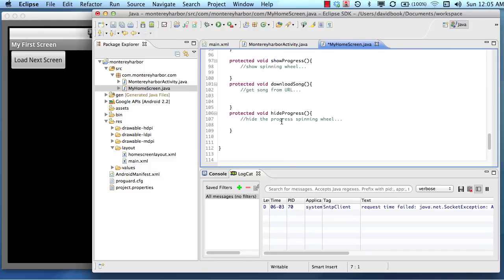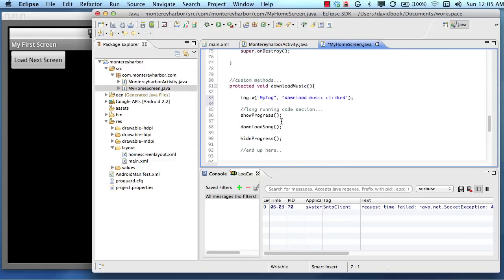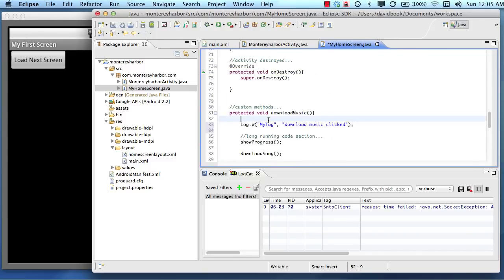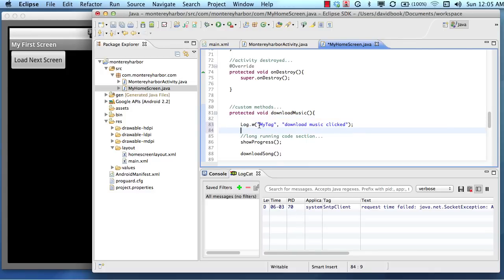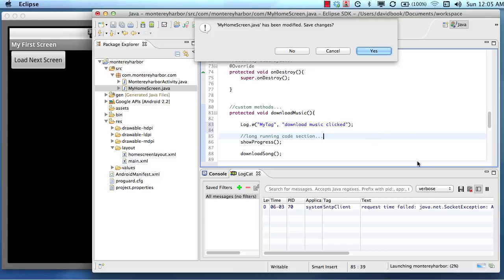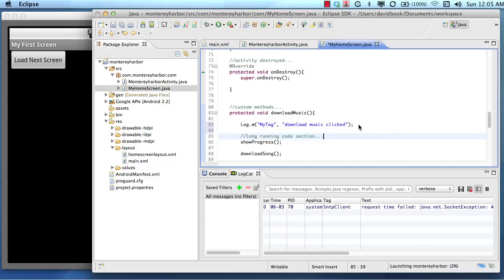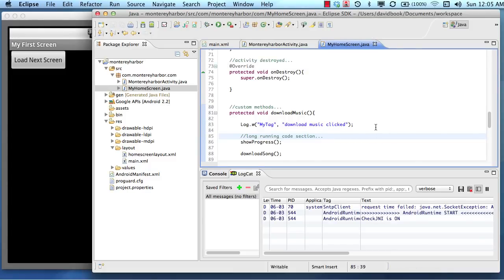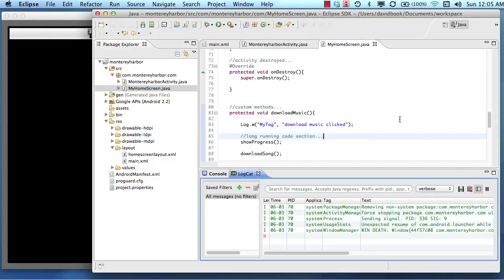So what's going to happen now is we just told Android to print a statement down here to the log, give it a tag of my tag, and we'll use that tag here in a minute, and then give it a message of Download Music clicked. So let's run this again, and we will see if that worked like we expected it to work.